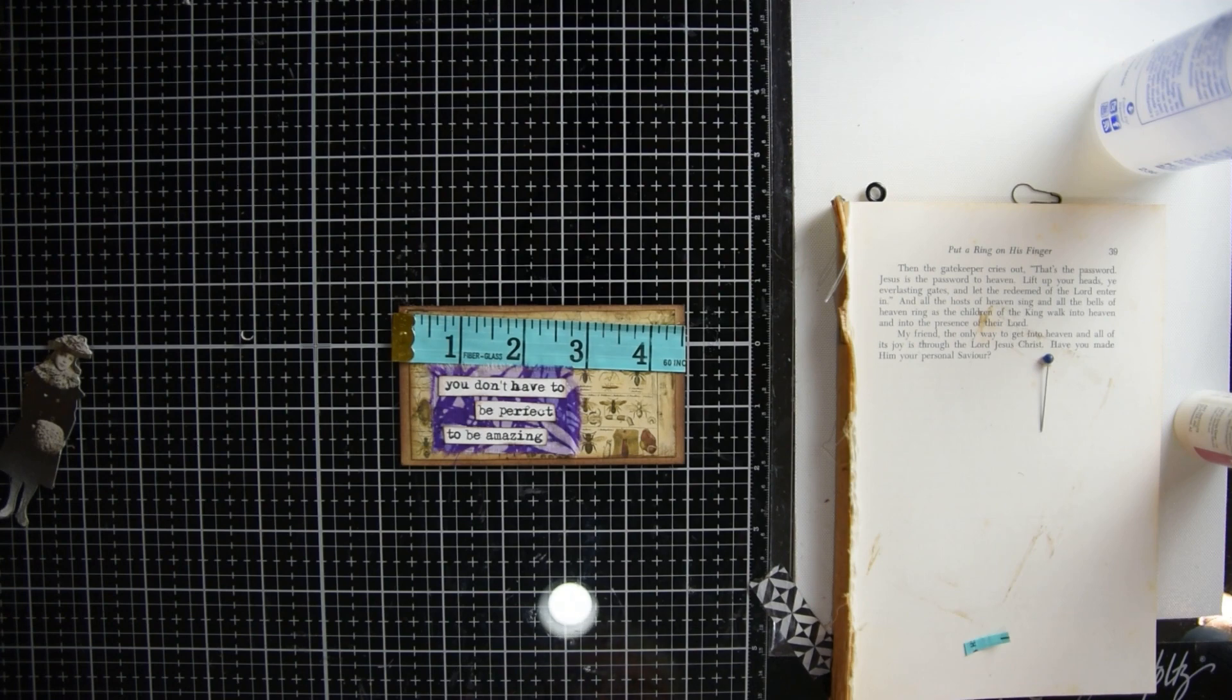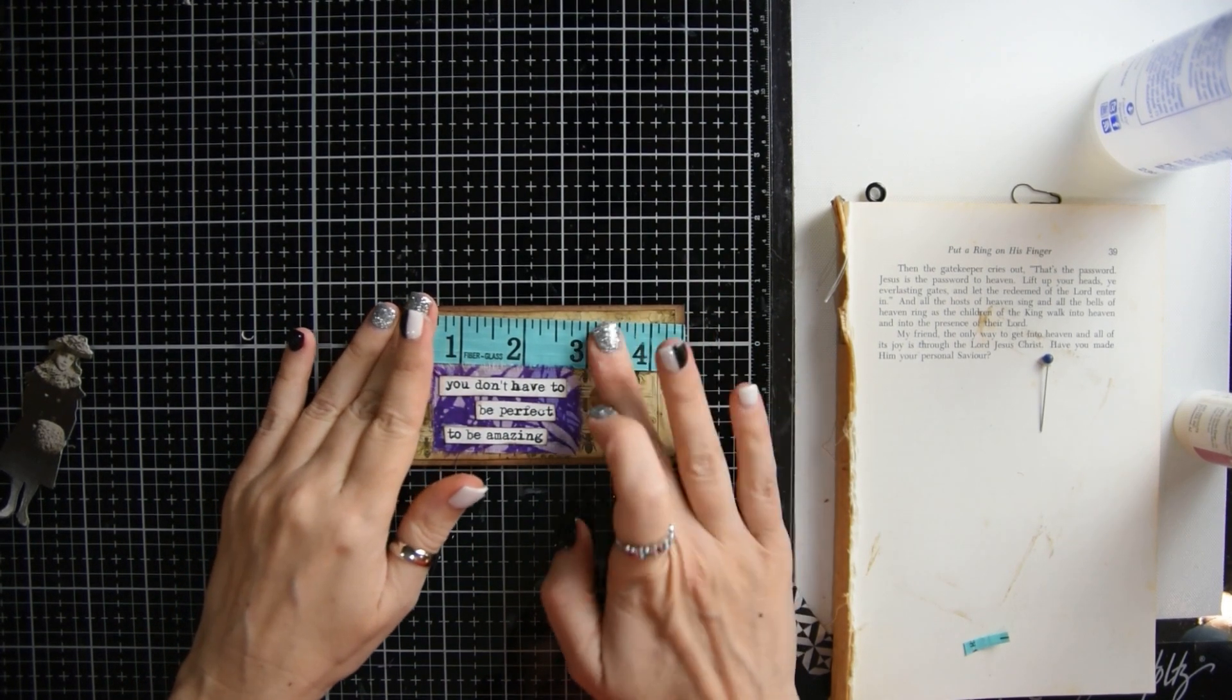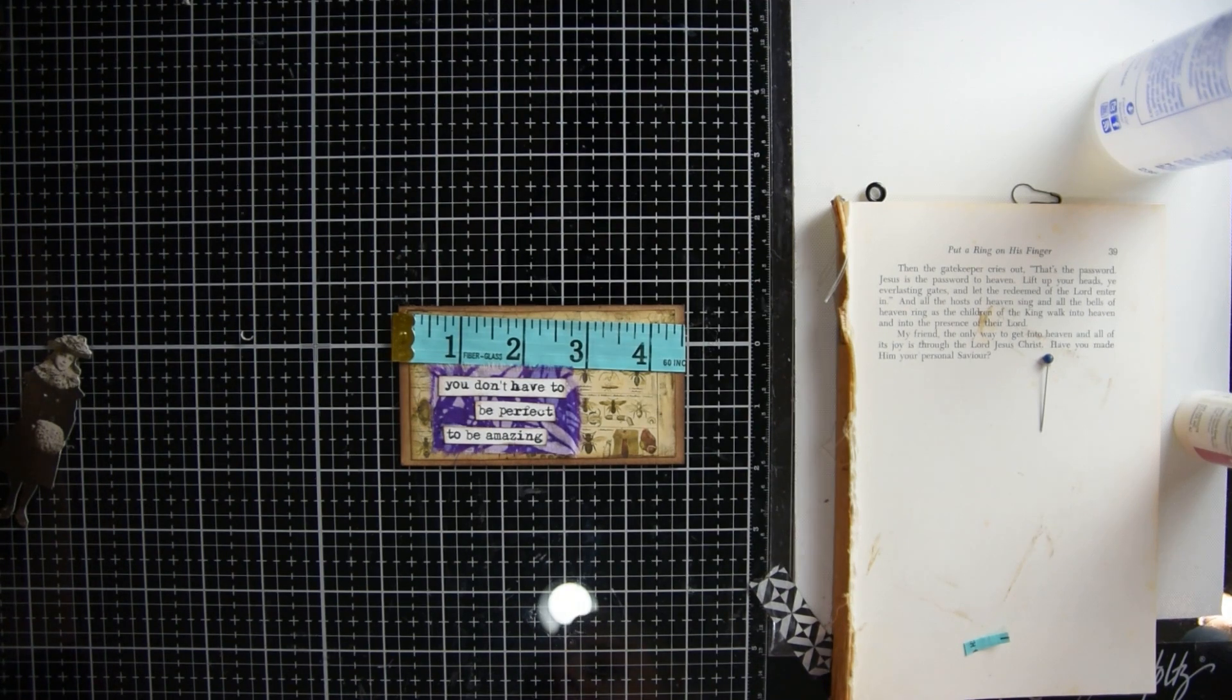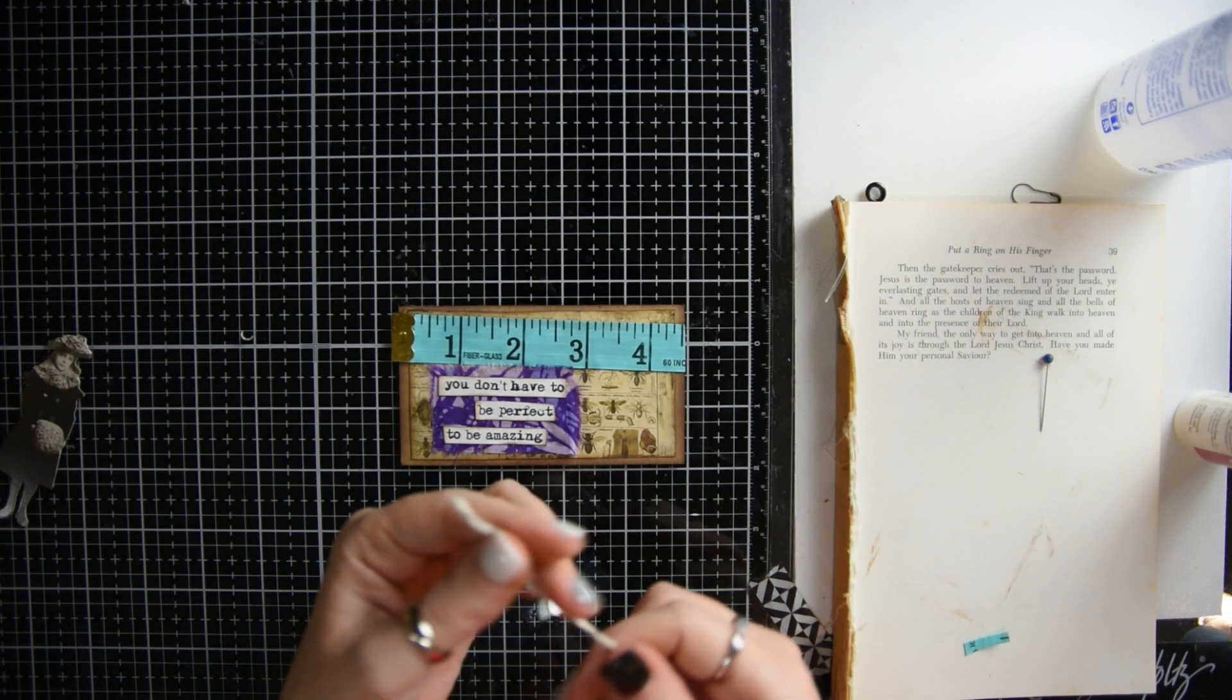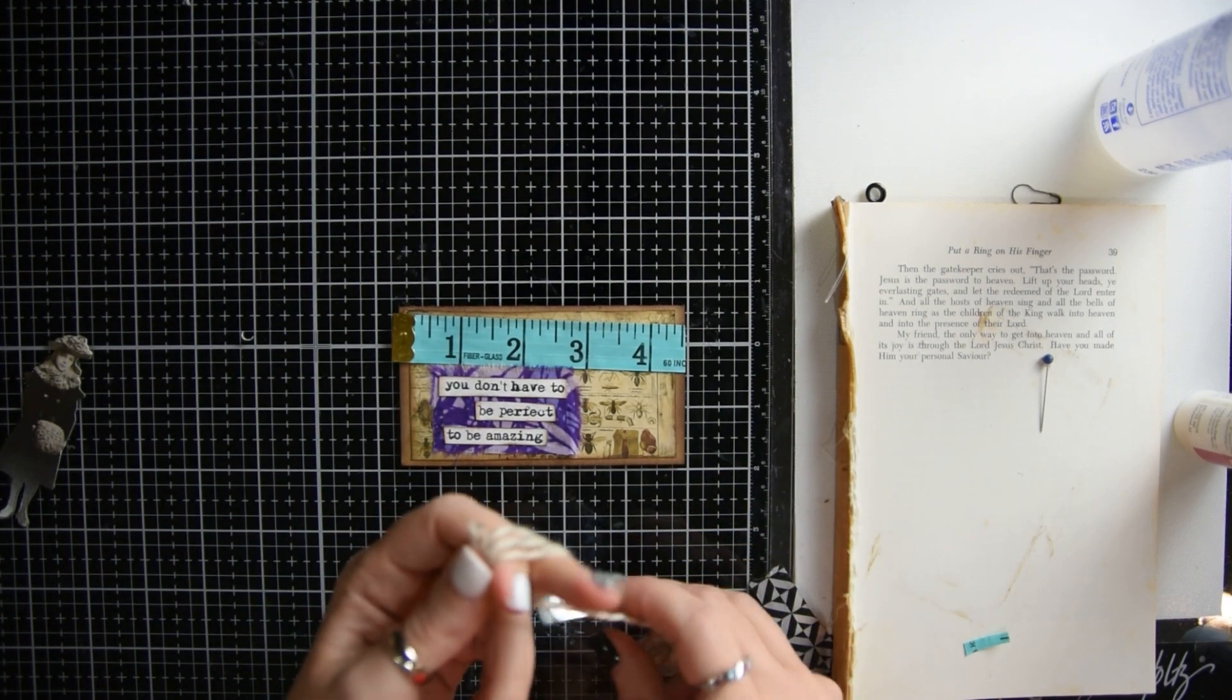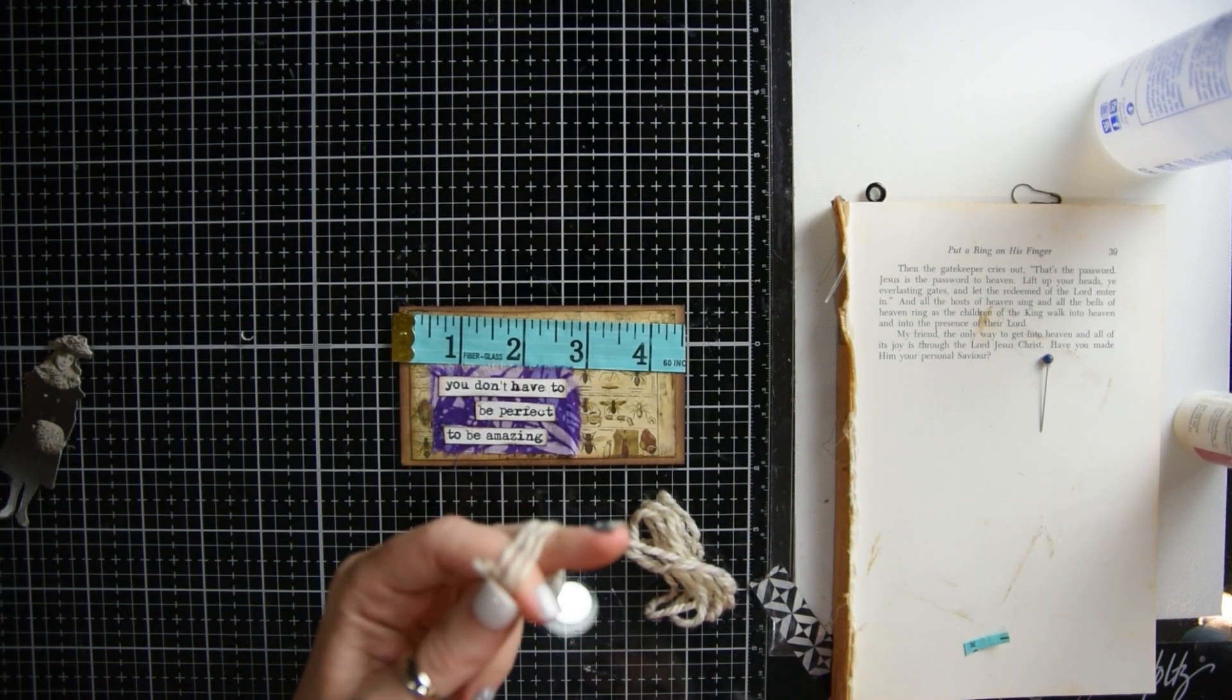So the next step is to get some yarn or twine or some string of some sort, and just enough to wrap around your fingers a couple of times. We're just going to use this as like a little embellishment behind our little paper doll.